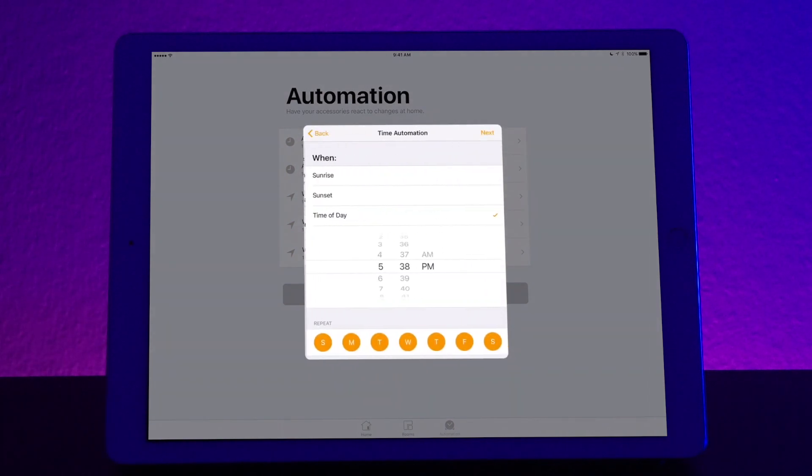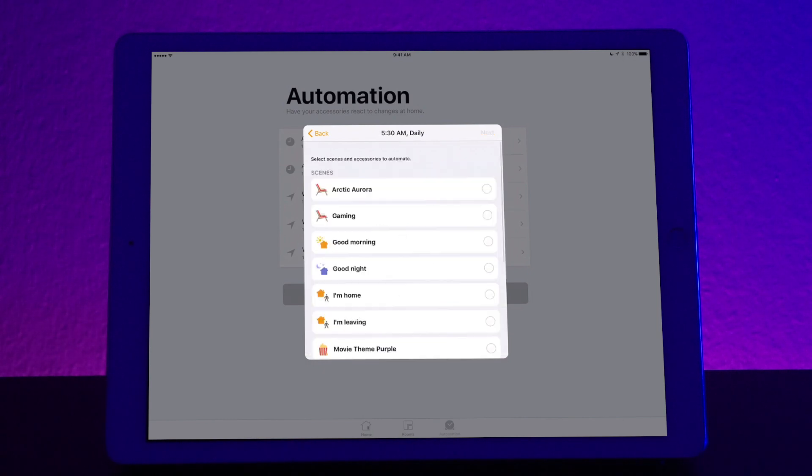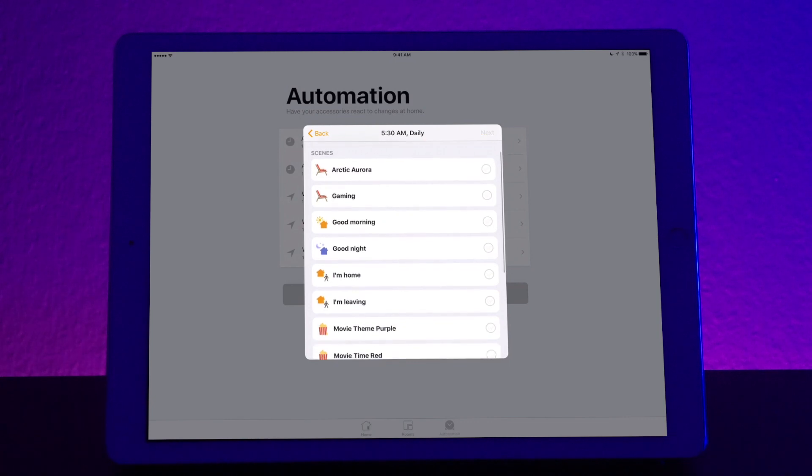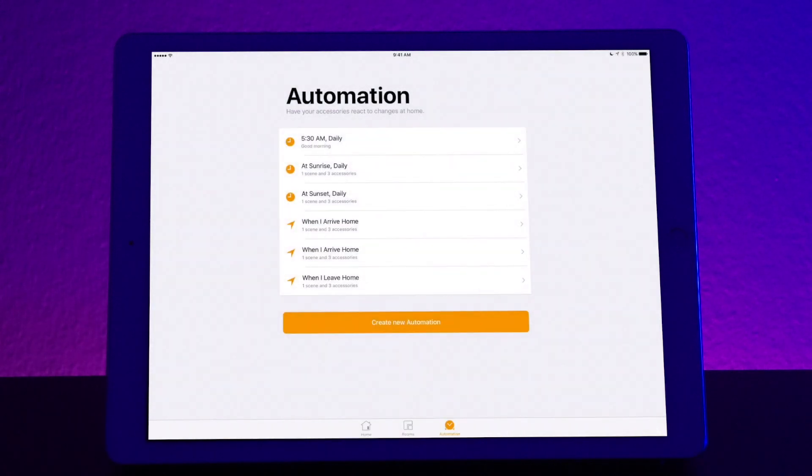Time of day occurs, it's pretty straightforward. You can choose sunrise, sunset, or time of the day. So let's say all days of the week, and at 5:30 AM, I want it to do a good morning scene, which means that all the lights will turn on. And that's it. Pretty straightforward.